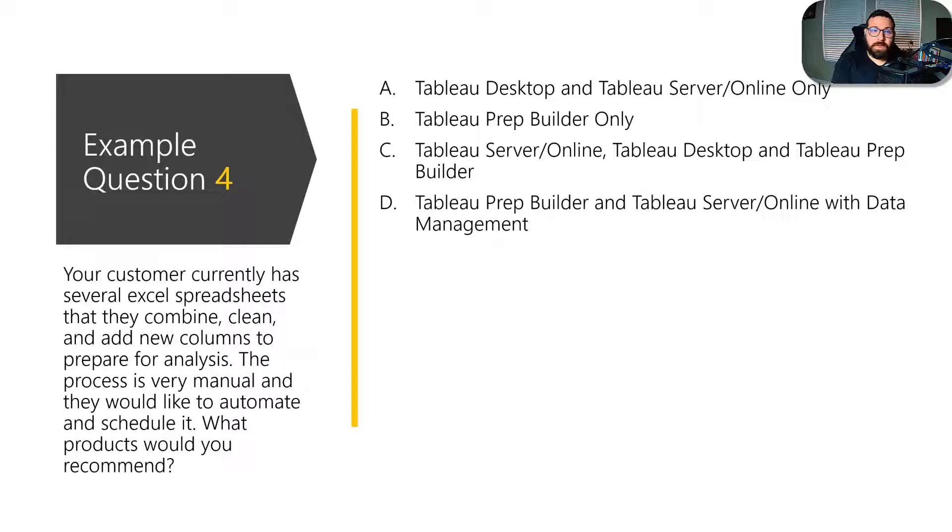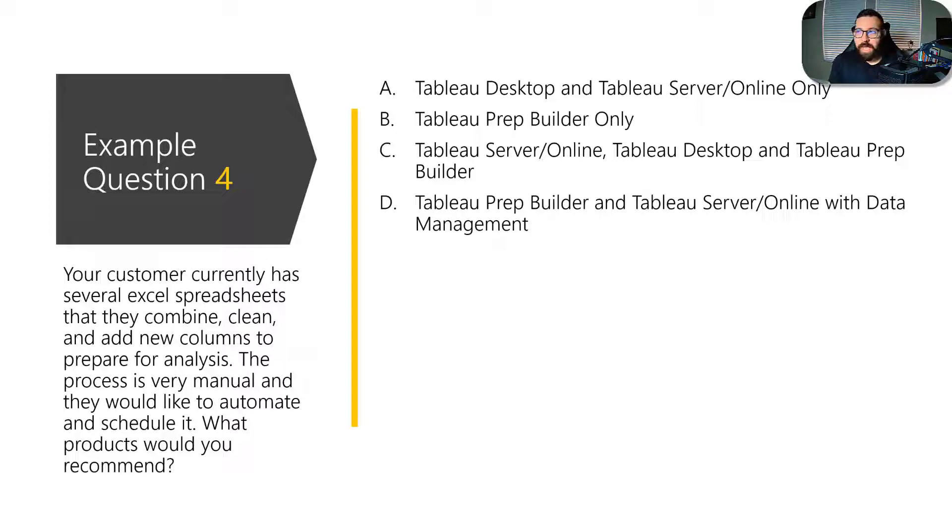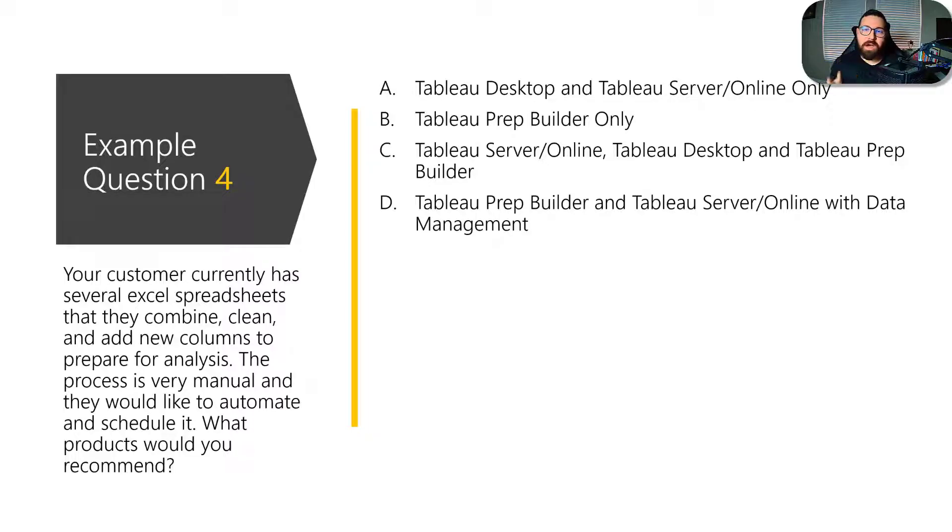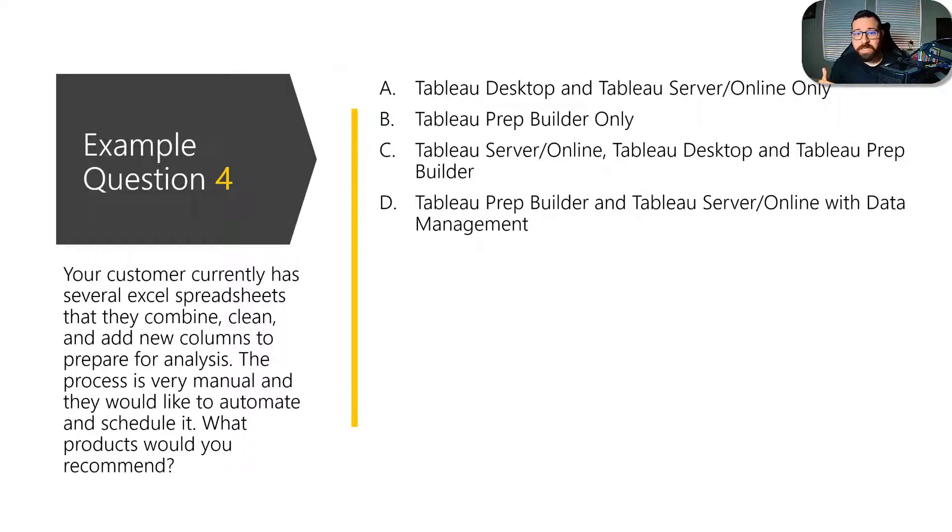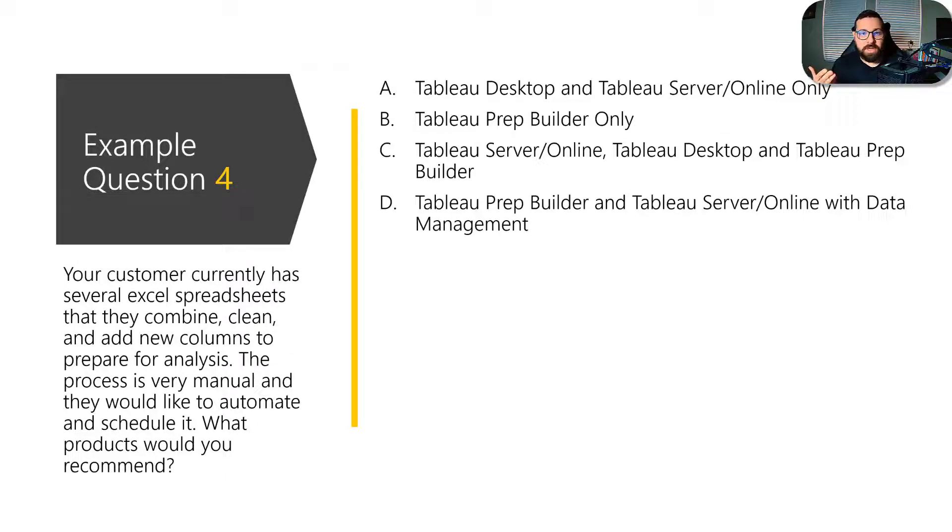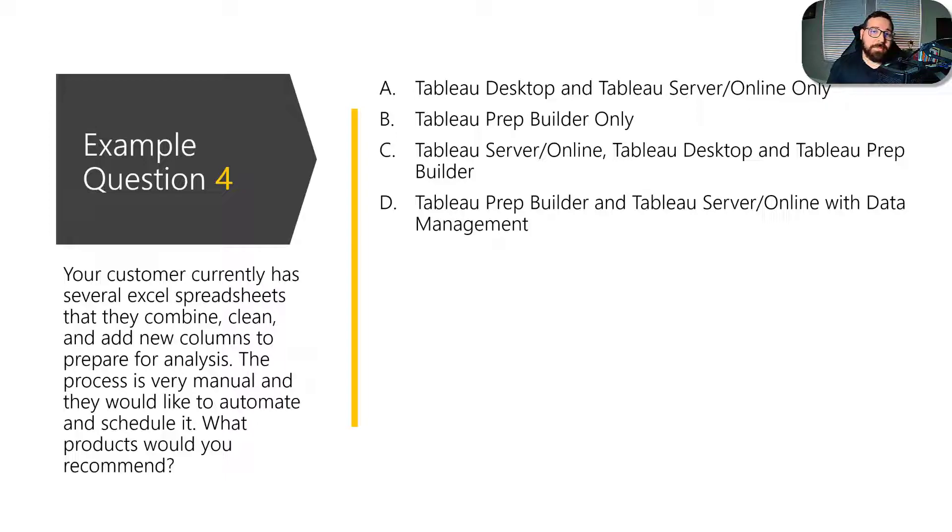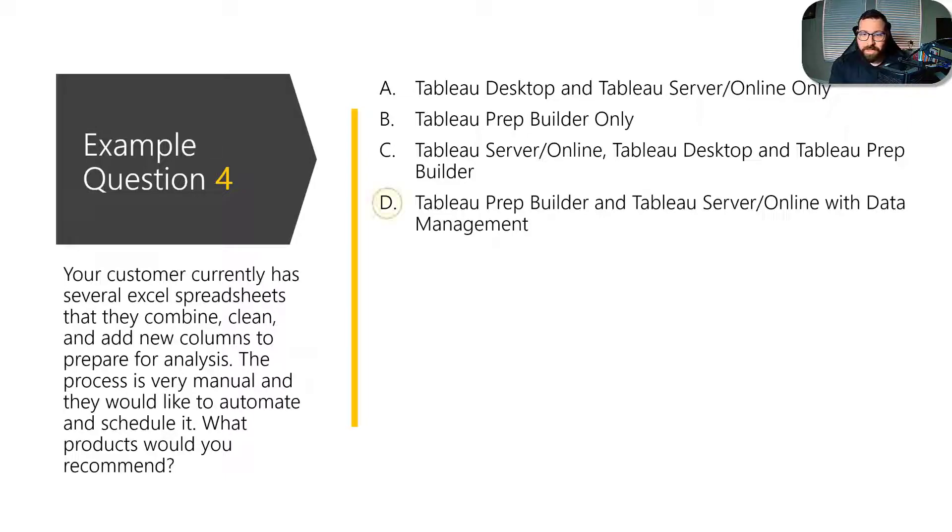So what they're trying to do here is again, you've got a customer, they've got this specific scenario and you've got to put your consultant hat on and you've got to think how would Tableau truly want to recommend you to recommend the products to the customer? You might think C, server desktop and prep builder. And while that would help them prepare a flow that they could run and plug their new data into, Tableau prep builder by itself does not have the ability to schedule flows on online or server.